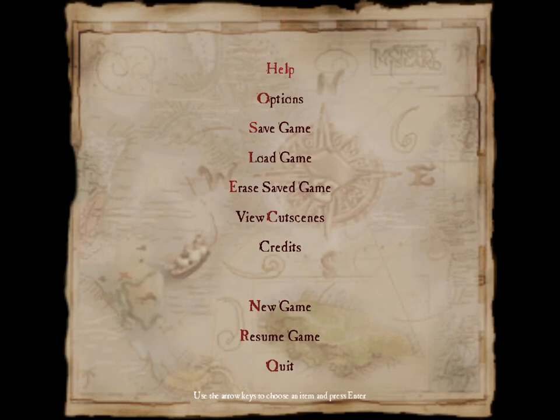Now that that's out of the way, are you ready? Let's once again experience the Tales of Guybrush Threepwood.